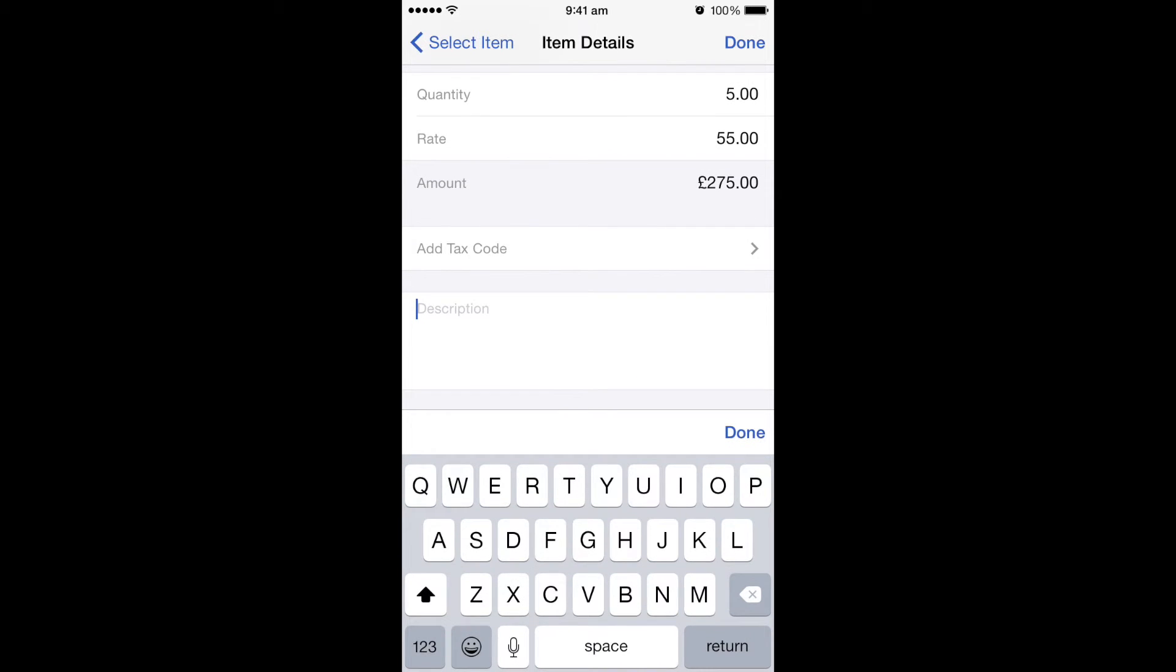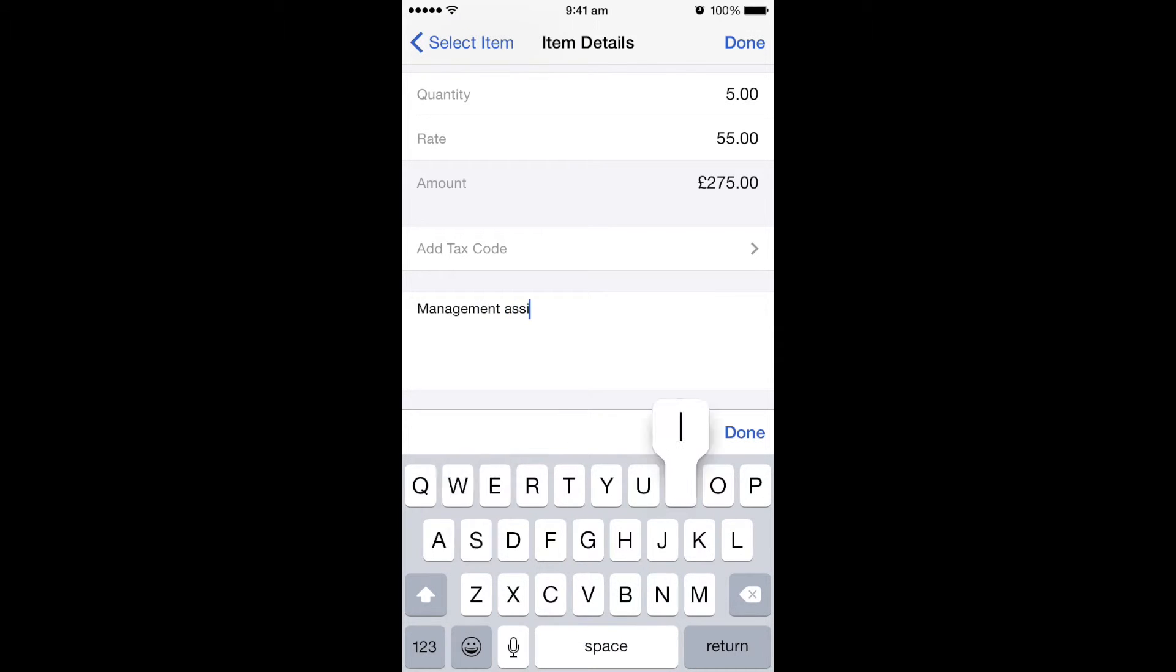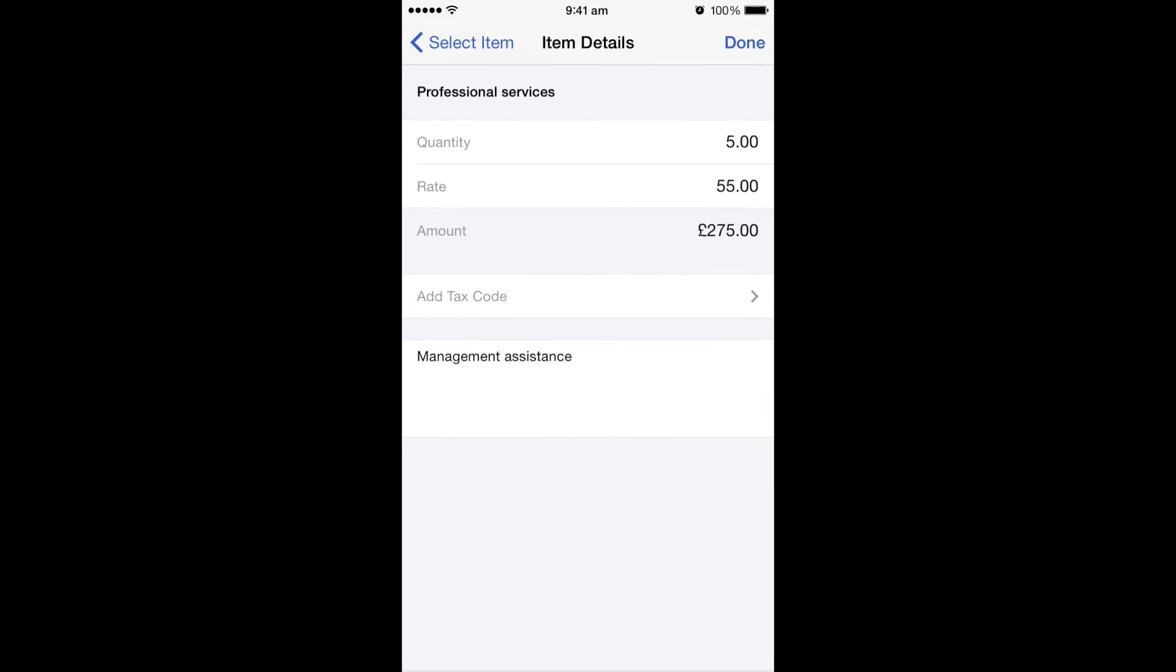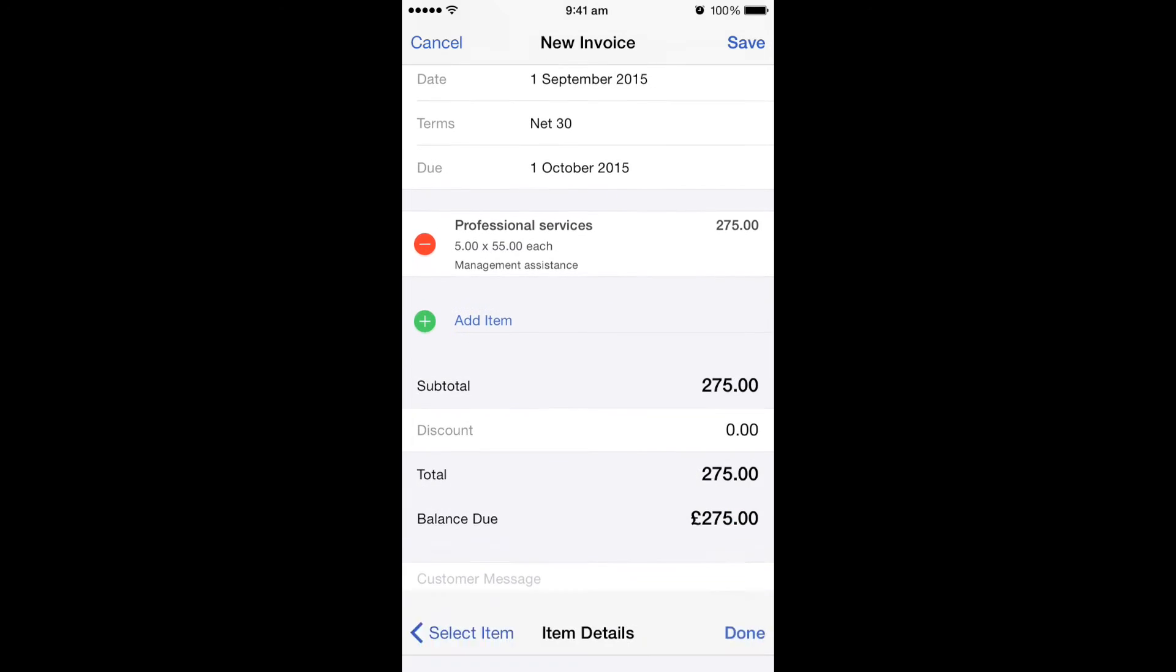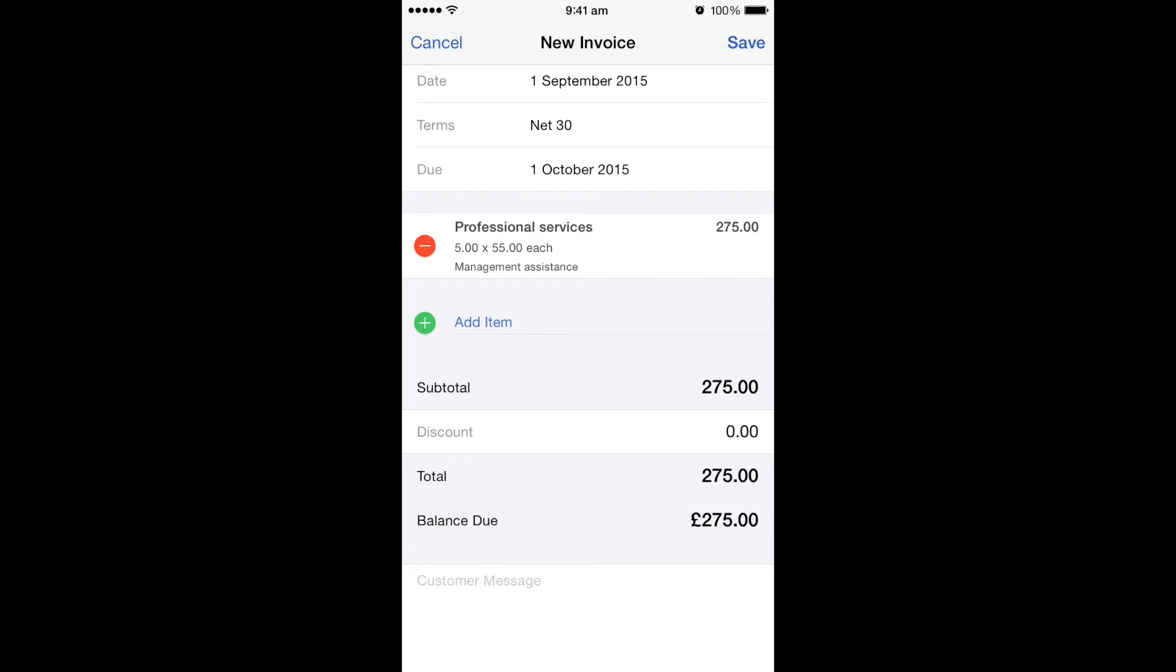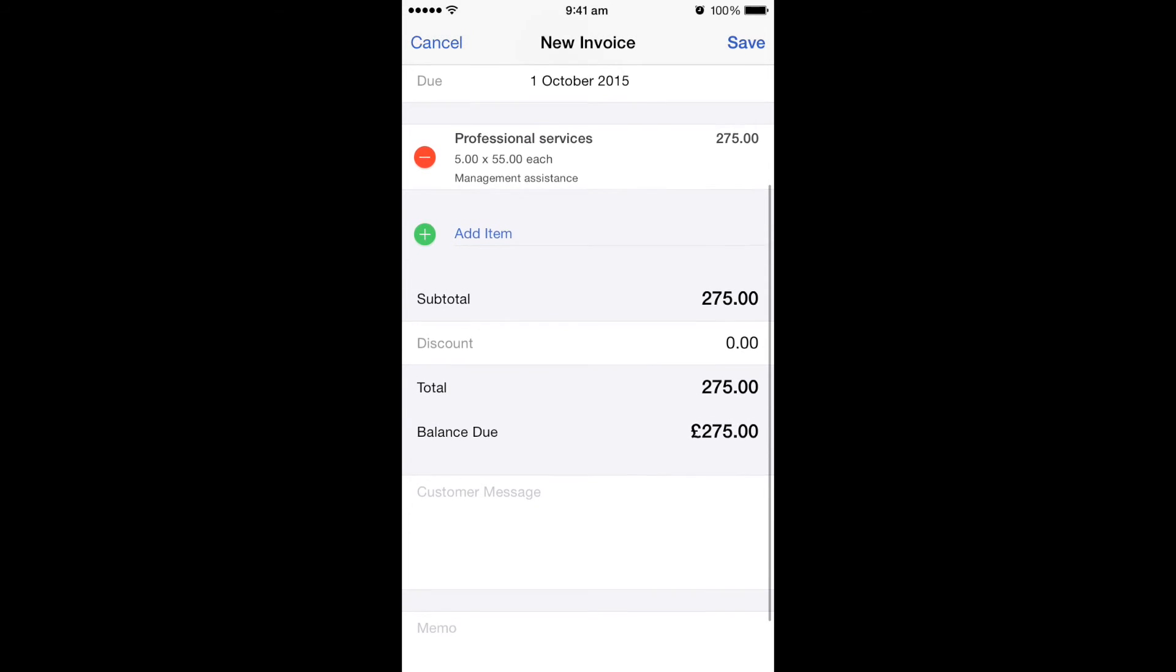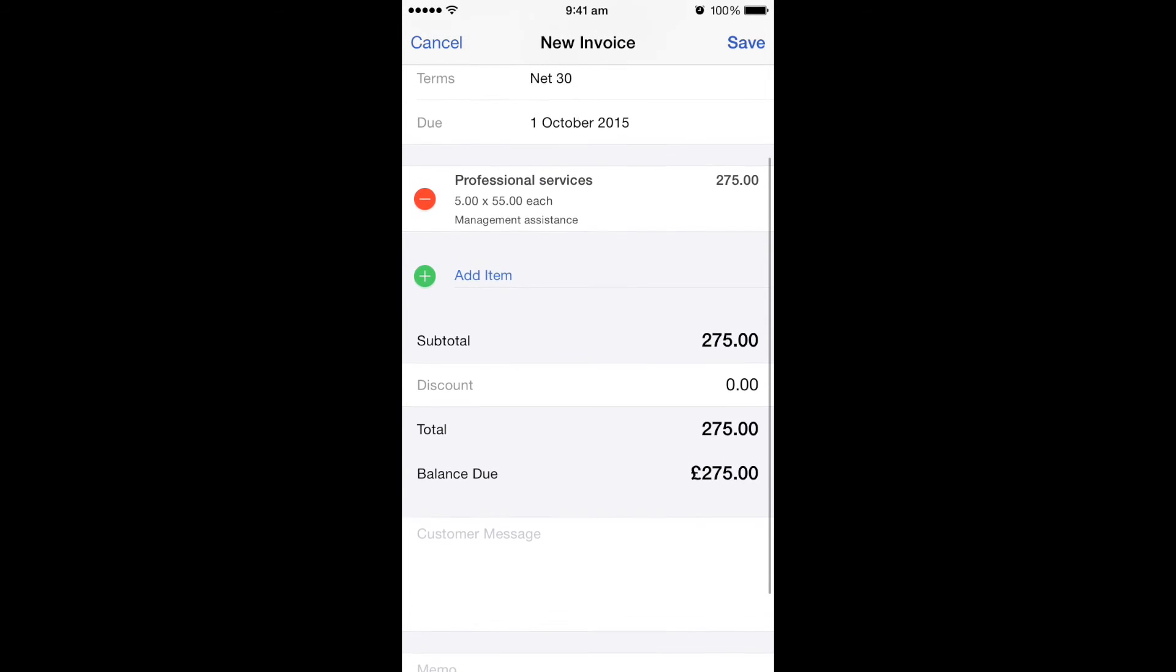I can add a description to be more specific, so I can put in this section management assistance. Once happy, you can click done, and once you're happy all the information is on there, in the right hand corner there is the done button. If we select that, you can then see the information is pulled through to the invoice screen.